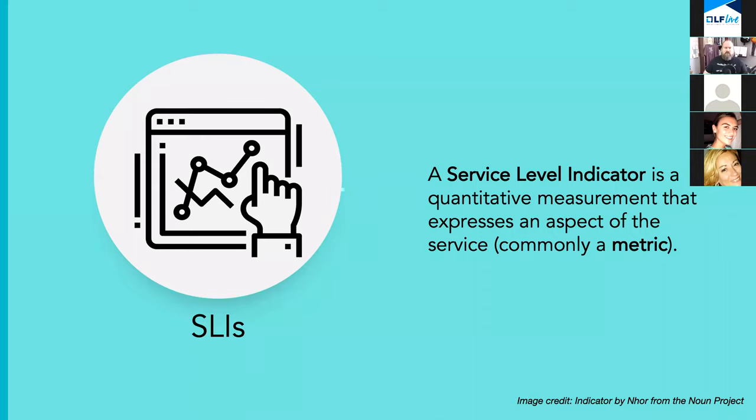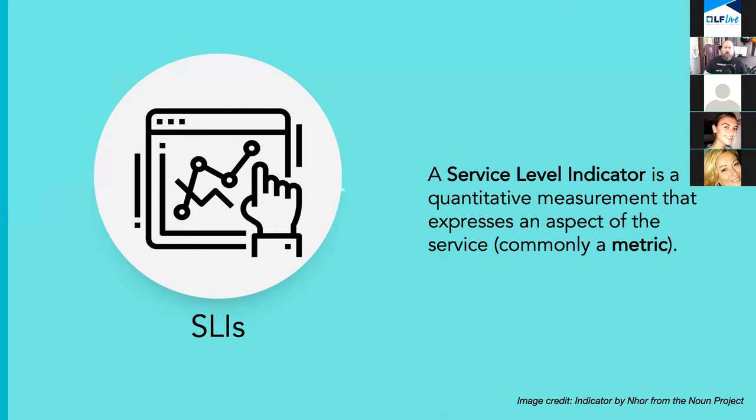So technical people, we love acronyms, and in this case we've got three TLAs that are very similar, so it's easy to get them mixed up. So we're going to start with some nice tidy definitions just to clear things up and make sure we're on the same page. We'll start with SLAs, SLIs. A service level indicator is a quantitative measurement that expresses an aspect of the service, and this is usually a metric.